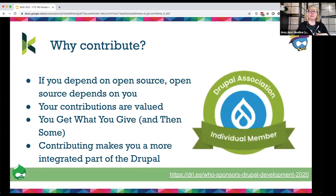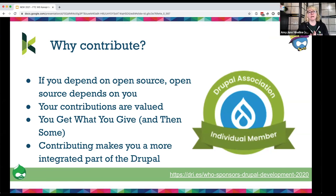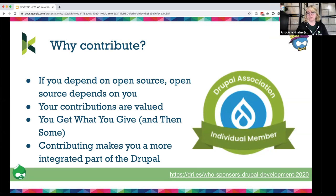Why contribute? If you depend on open source, open source depends on you. Your contributions are really valued — you get to work with the best and brightest in the Drupal community. Everyone has something to contribute, whether you're a coder, in human resources, or a writer. Contributing makes you feel more part of the Drupal community. Once you know how to contribute, you can go to contribution day and meet different types of people.